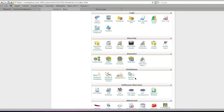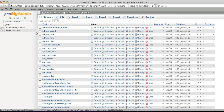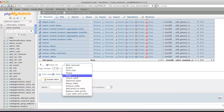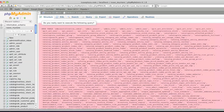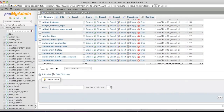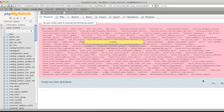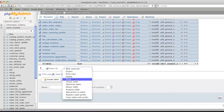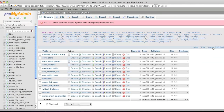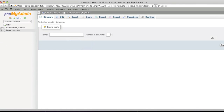Now I'm going to go into my phpMyAdmin and I'm going to drop all Magento tables. So after dropping all tables, we are set to go.